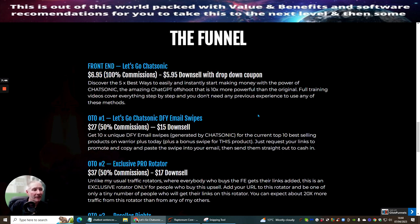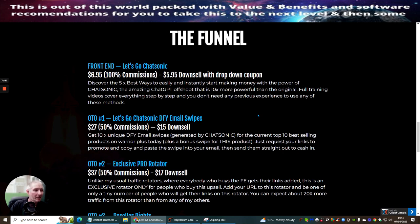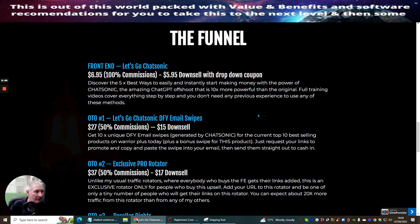OTA1 is Let's Go Chatsonic done for you email swipes. This is at $27 with a down sale of $15 and you will get 10 unique done for you email swipes generated by Chatsonic for the current top 10 best-selling products on Warrior Plus today plus a bonus swipe for this product. Just request your links to promote and copy and paste the swipe into your email then send them straight out to cash in.